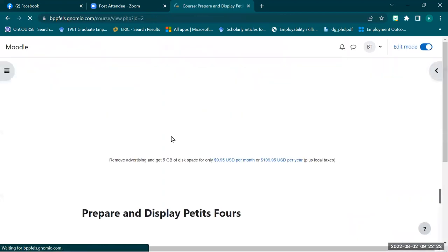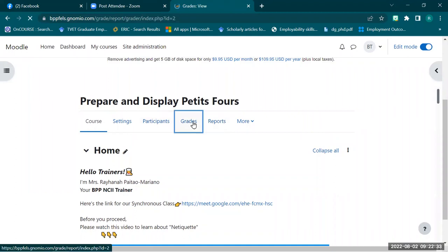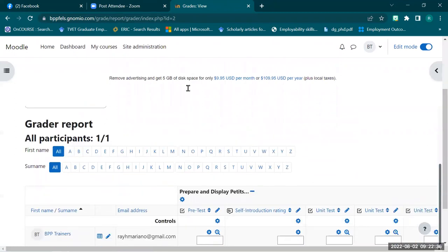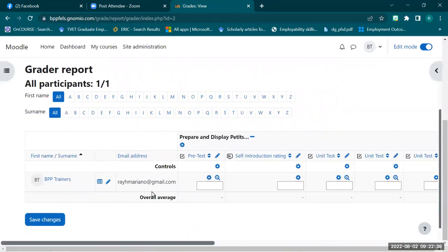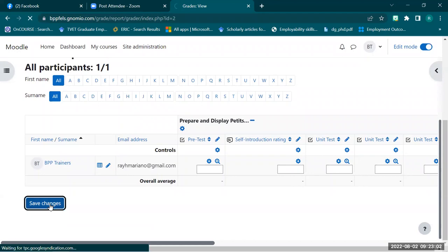Now I'm going to show how to grade manually in the gradebook. Just return to your course homepage and select 'Grades.' Once you click the grades navigation link, it leads to this interface — it looks like a class record where you can simply put grades manually and directly. You can edit the grade of students here. Once done editing grades, just save changes.